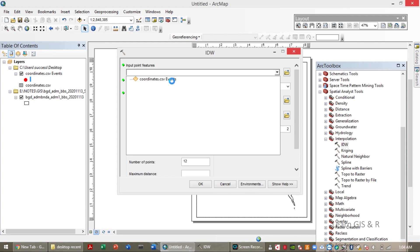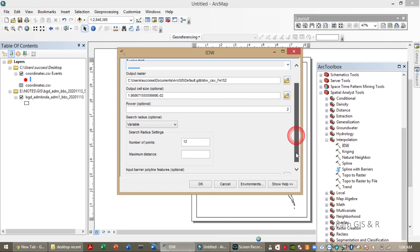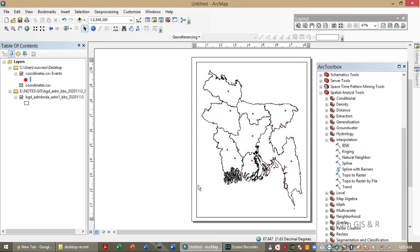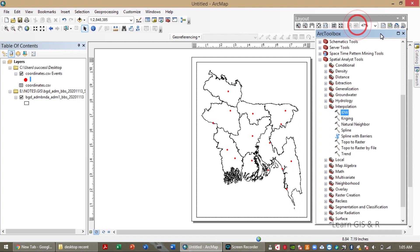IDW determines cell values using a linearly weighted combination of a set of sample points. The weight is a function of the inverse distance between them. The surface should be that of a locationally dependent variable. The measured data closest to the unmeasured locations have the most influence on the values. The analysis is running in the background, so we have to wait for the results.